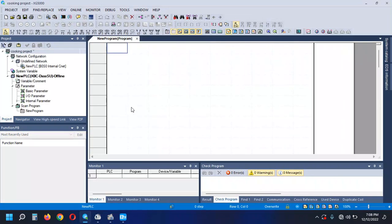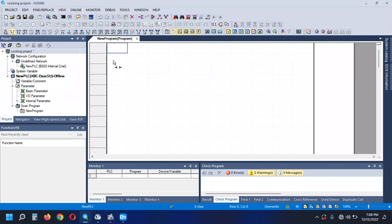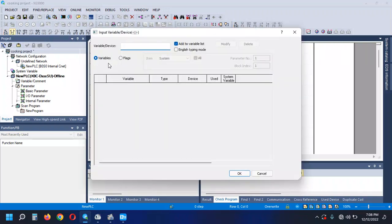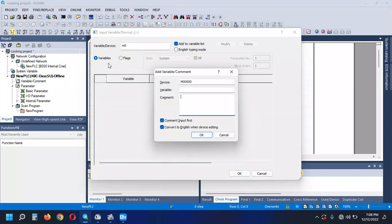What are you doing? I'm going to show you. No planet Swiss. The M0. Okay, start.